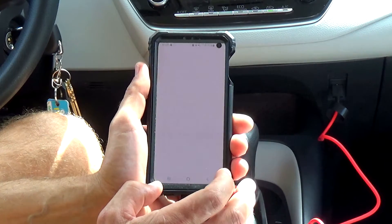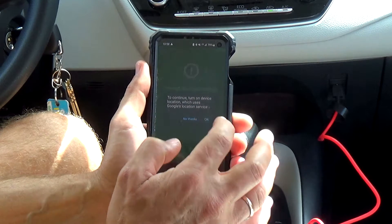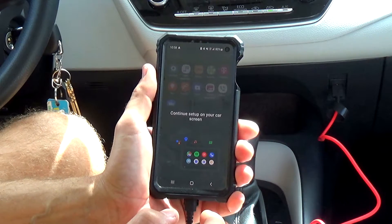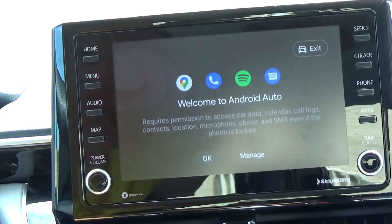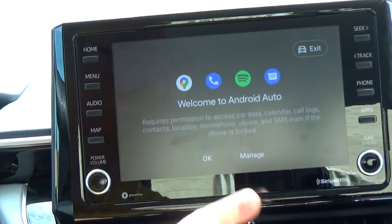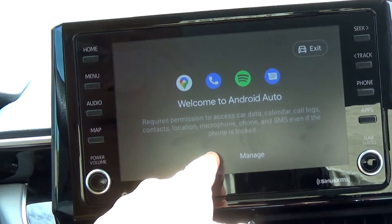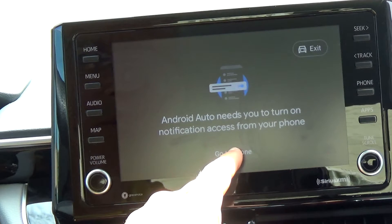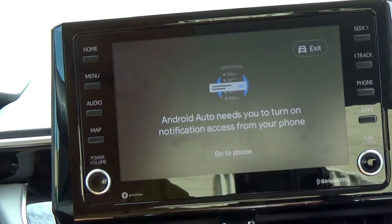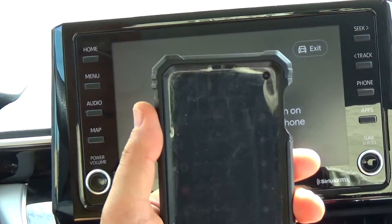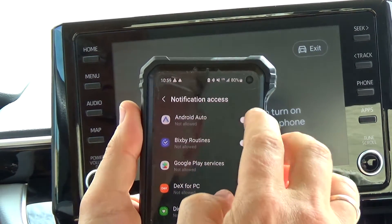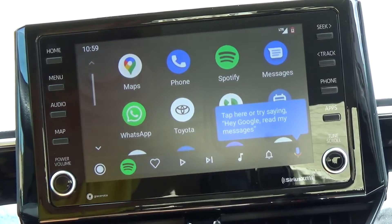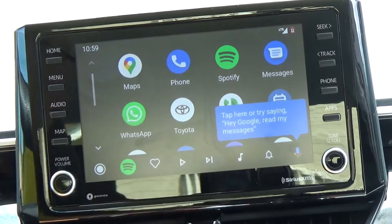Now I'm going to click Next. Change location settings — I'm going to turn it on. And voilà! Right now I should be able to do everything on the screen from my phone. I'm going to click OK. It needs to turn on notification access from your phone, so go to your phone and turn on Android Auto notifications. I'm going to click Allow. And now everything from my phone is on my Android Auto.